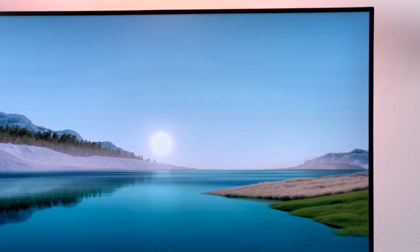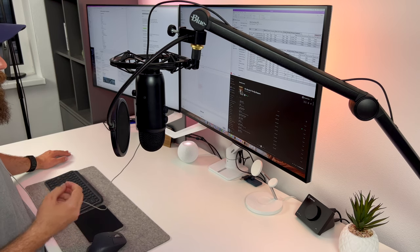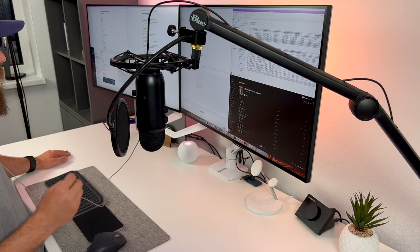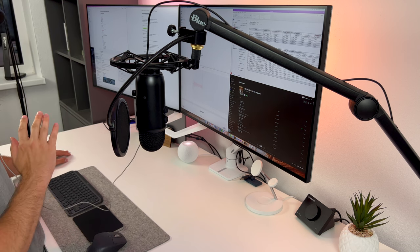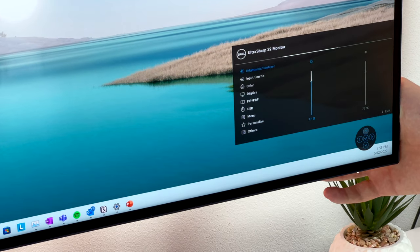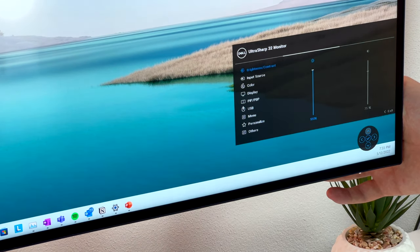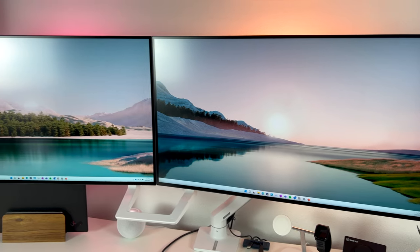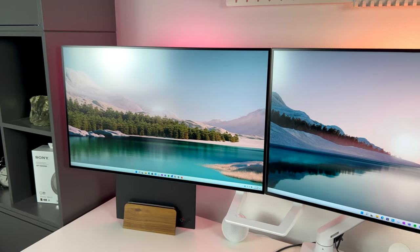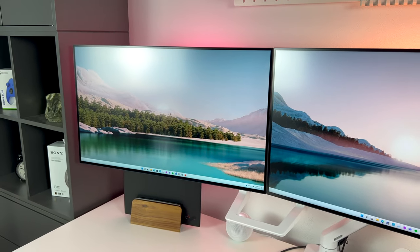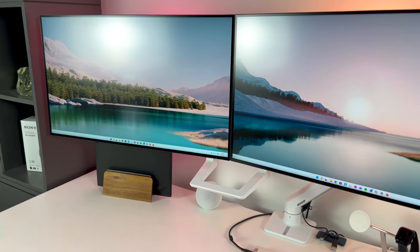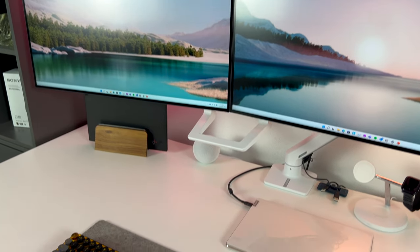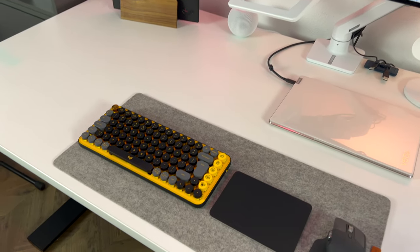On the other side, we have Dell UltraSharp, which you can get in a range from 24 all the way up to 43 inches. You'll get thinner bezels, tons of ports, a stand with plenty of adjustability and great color accuracy. Design is minimal and overall the monitor looks very sleek and clean.